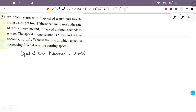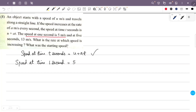The speed at 1 second is 5 meters per second. Using the equation u plus at, we substitute t equals 1. So u plus a into 1 is equal to 5. This gives us Equation 1: u plus a equals 5.